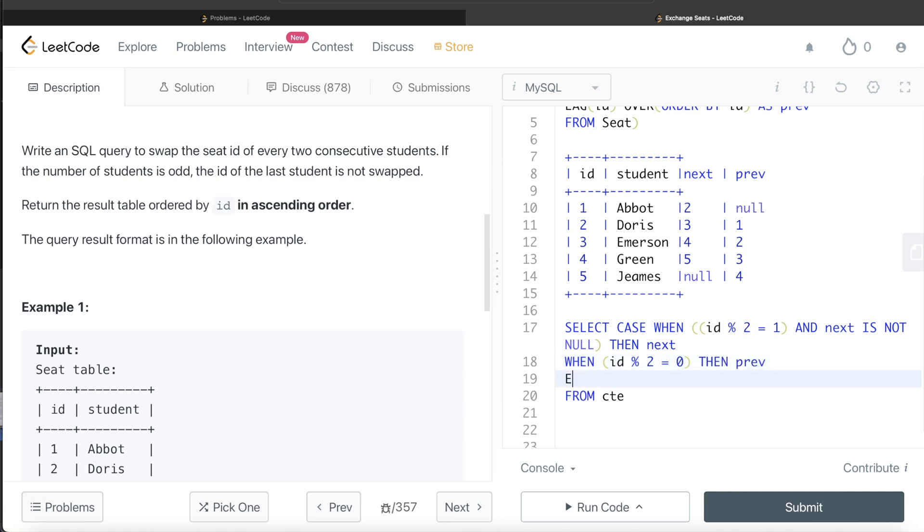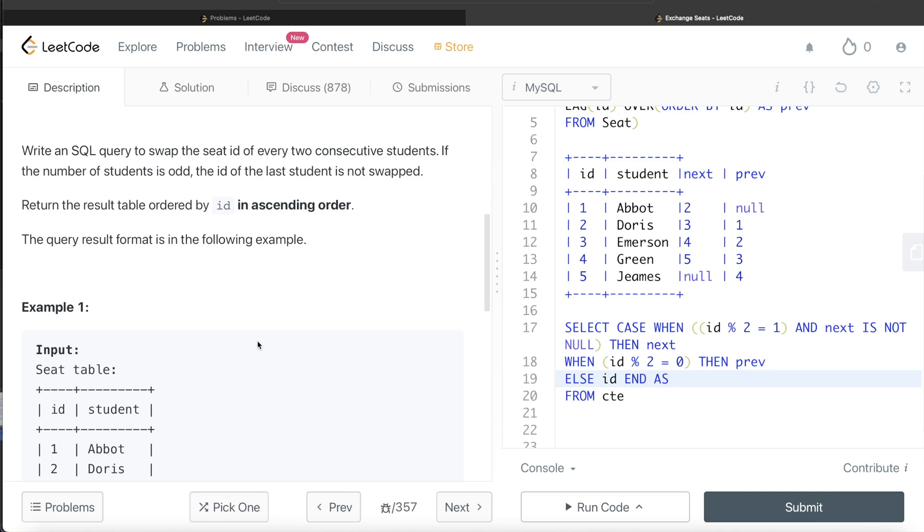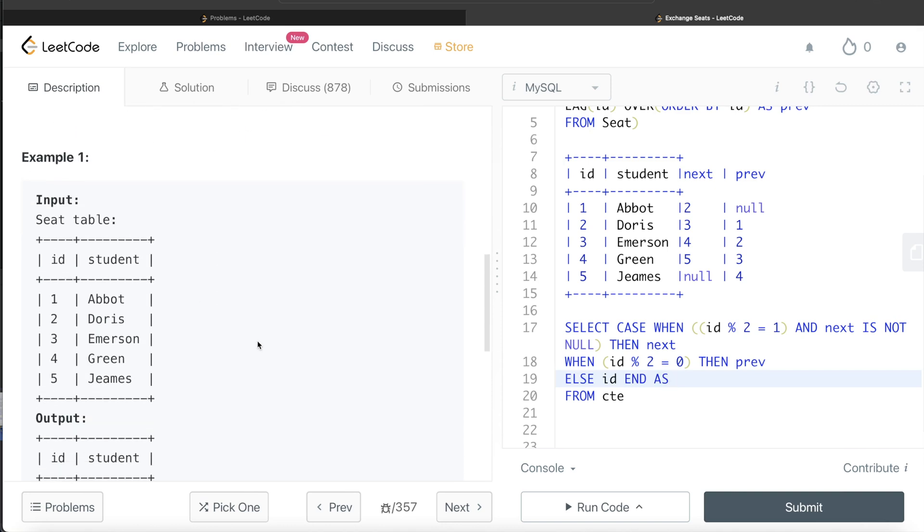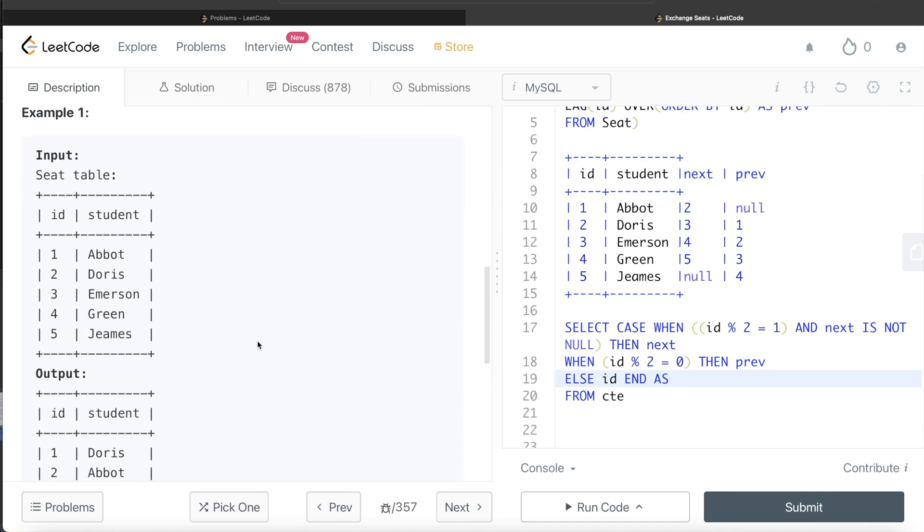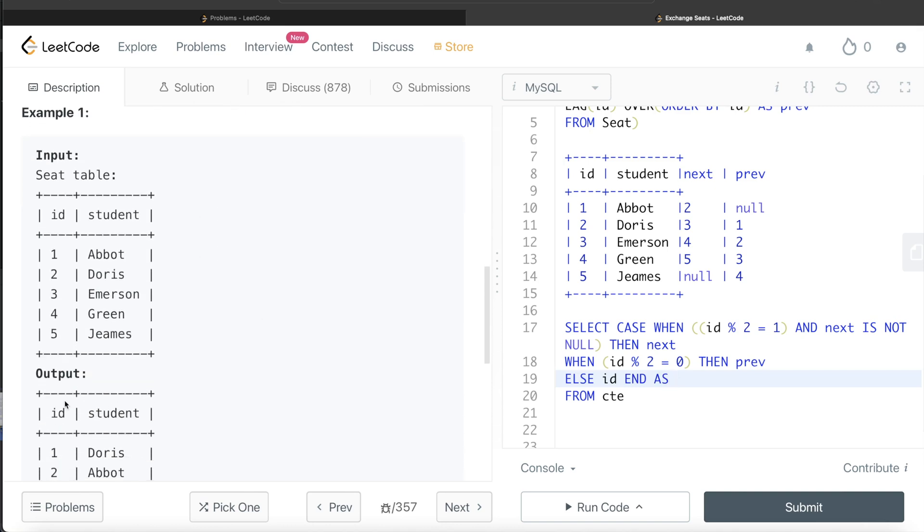Else, the third condition is if you are odd and you don't have, and you have null value in the next column. So you don't need to explicitly write it. You can just write else, you just return the ID. And since we started a case when statement, so we need to end this as well. So end as, what is the alias of the column in the output? ID.